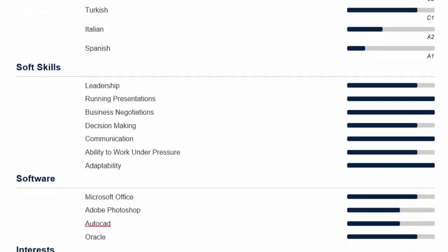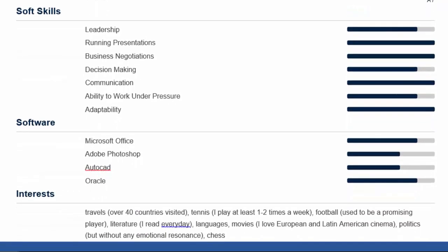Next, we've got this whole section of soft skills. I think this is really pointless. If you read through it, you do not learn anything really about the applicant. It looks fancy, but it is way too broad — so general that it means absolutely nothing. Leadership, running presentations, decision making, communication skills, adaptability — it's so general, it means absolutely nothing.